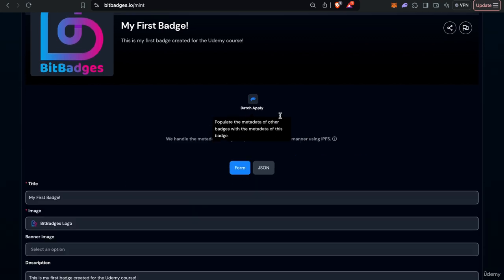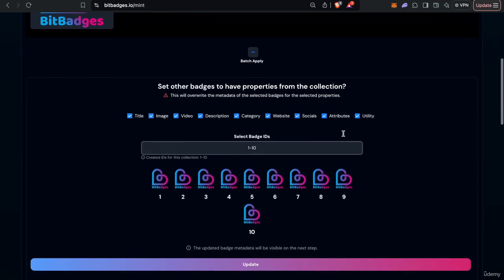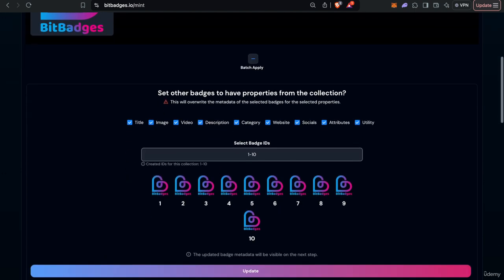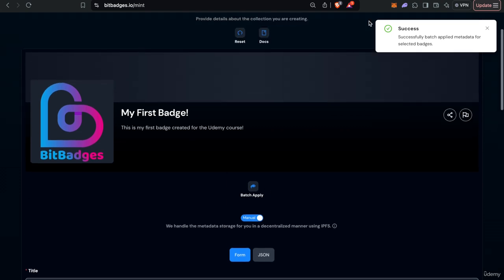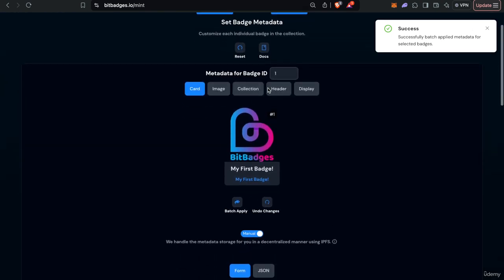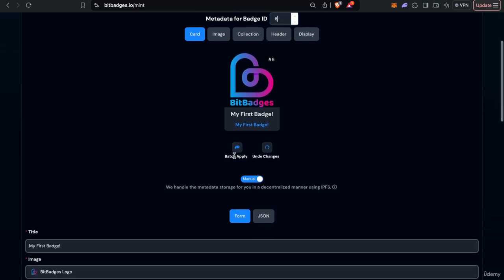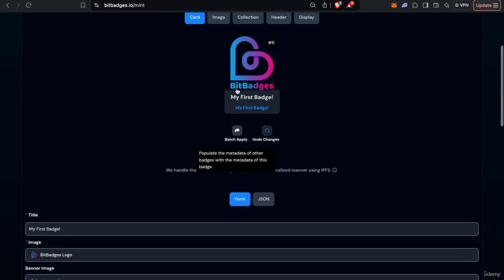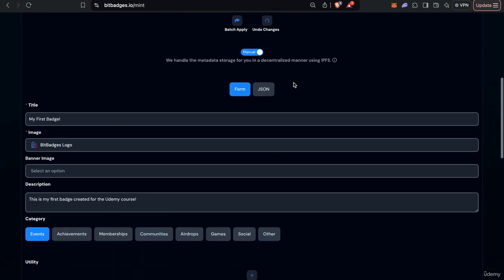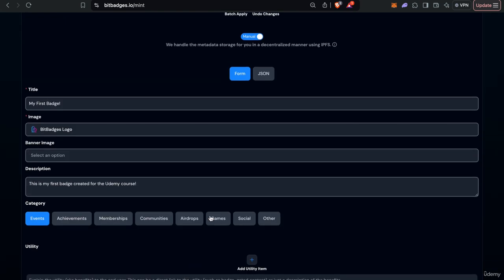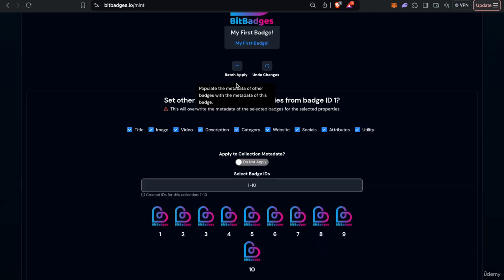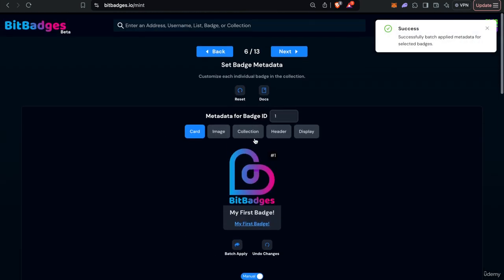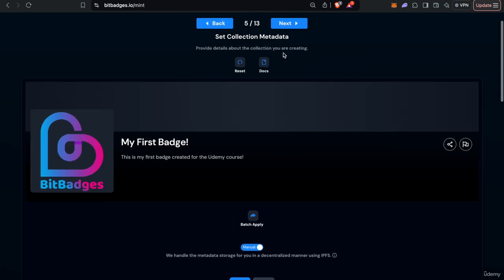The batch apply feature will also be pretty useful for you. This will batch apply it to all badges. So in this case we'll batch apply our collection metadata to all badges and as you see here all the badges now have the same metadata as the collection. And you can do this per field, you can do this per specific badges and so on. So it's an easy way to batch apply metadata wherever you need. So we'll just leave it as this. Actually let's just set the category to other so it doesn't show up under events. And so let's see here we can reverse apply it.